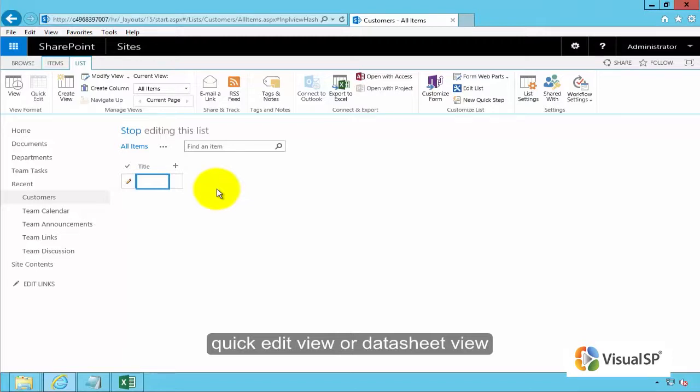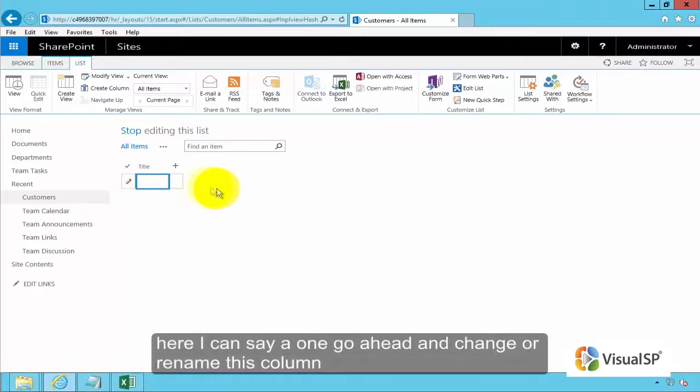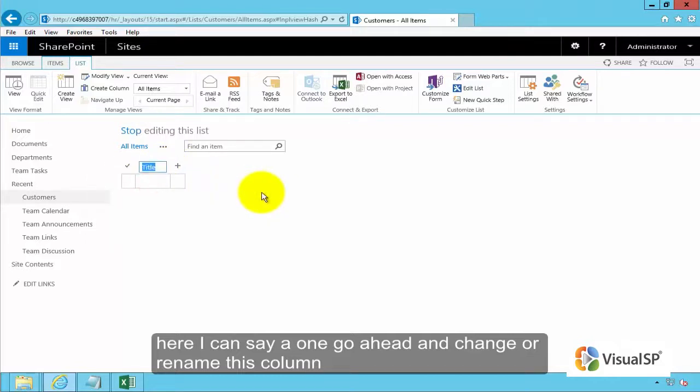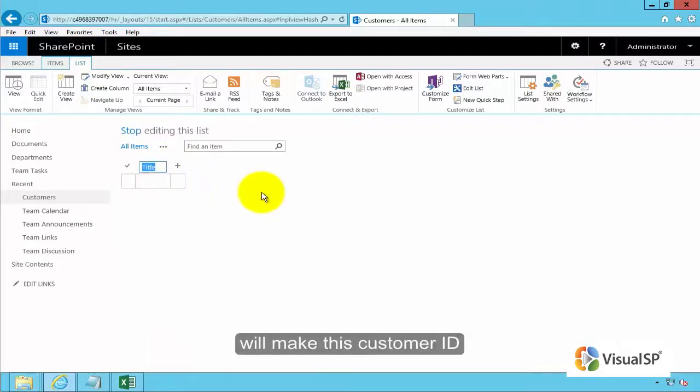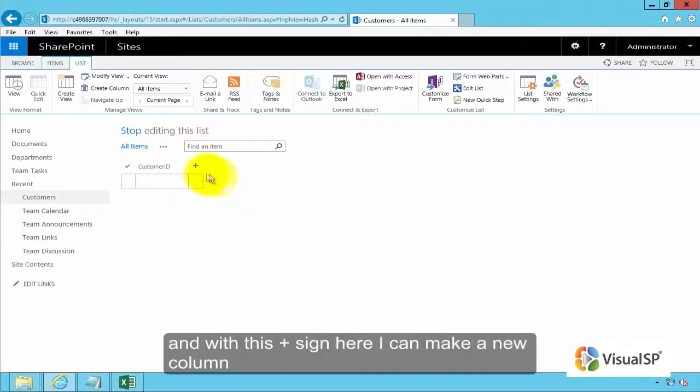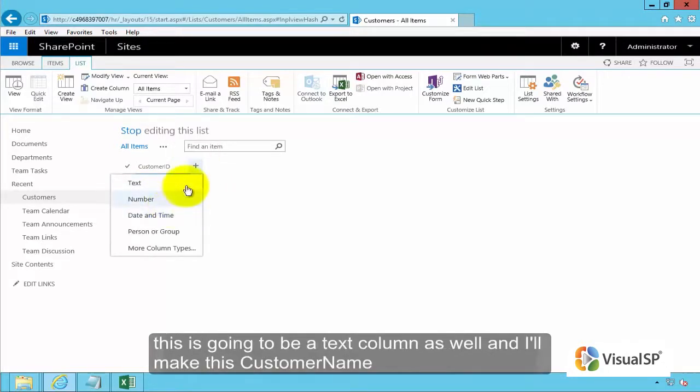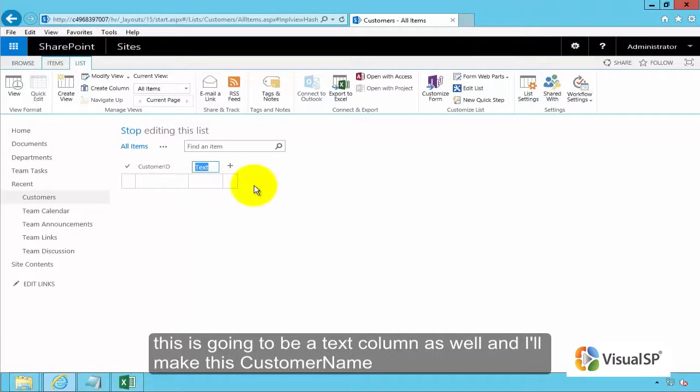Here I can say I want to go ahead and change or rename this column. We'll make this customer ID. And with this plus sign here I can make a new column. This is going to be a text column as well and I'll make this customer name.